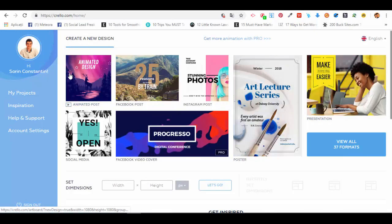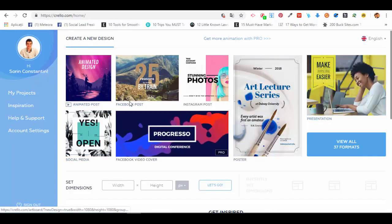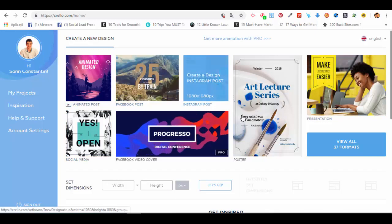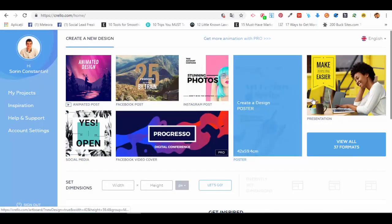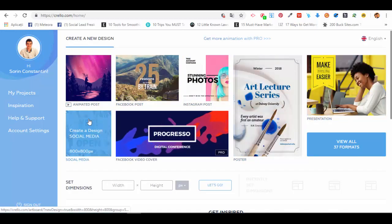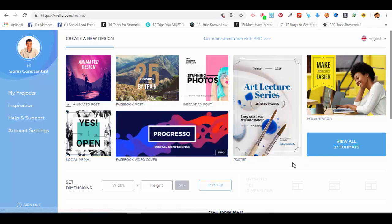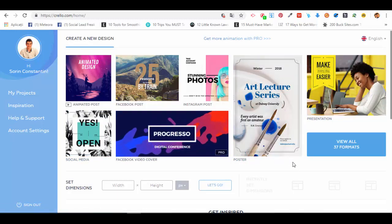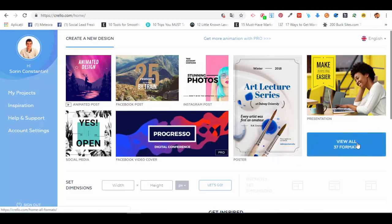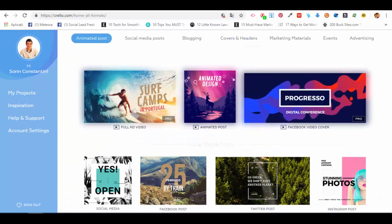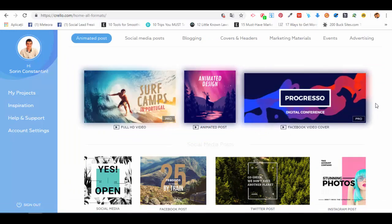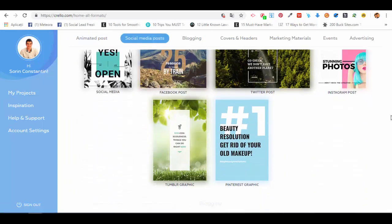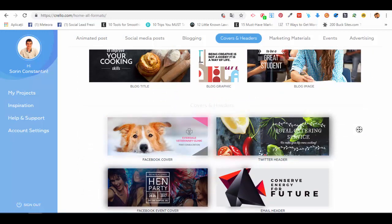Here you'll see some featured types of designs you can create: Facebook posts, Instagram posts, posters, presentations, and social media in general. If you want to choose something specific, you have to see all the formats, so click on 'View all 37 formats'.